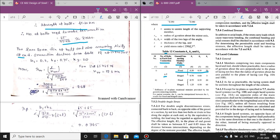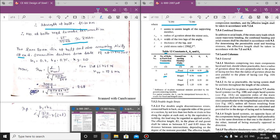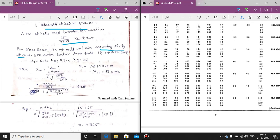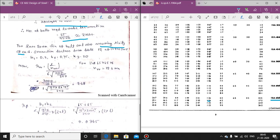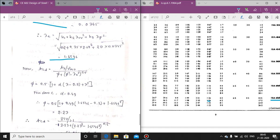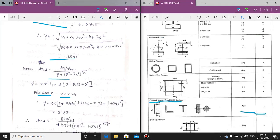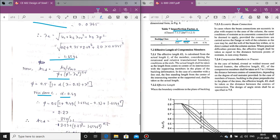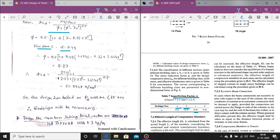From IS SP6, for ISA 65×65×6, rvv = 12.6 mm. Using rvv = 12.6, we calculate lambda_vv, then lambda_e (the effective slenderness ratio) using the k1, k2, k3 formula. Then fcd is calculated from the imperfection formula with alpha = 0.49 for buckling class C, as given in the code. The resulting design compressive strength Pd = Ae × fcd comes out to less than 65 kN, so the design has failed and redesign is required.